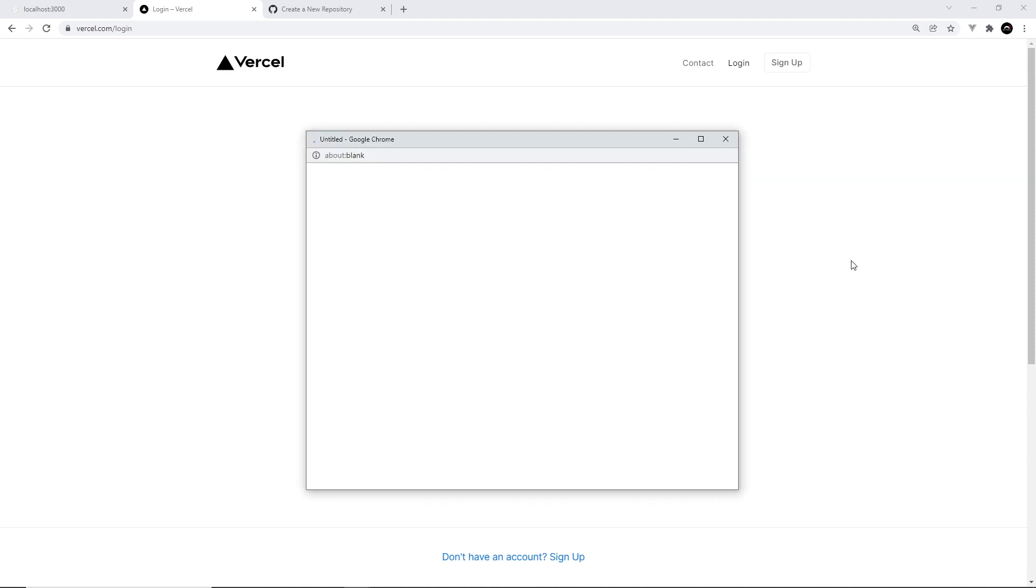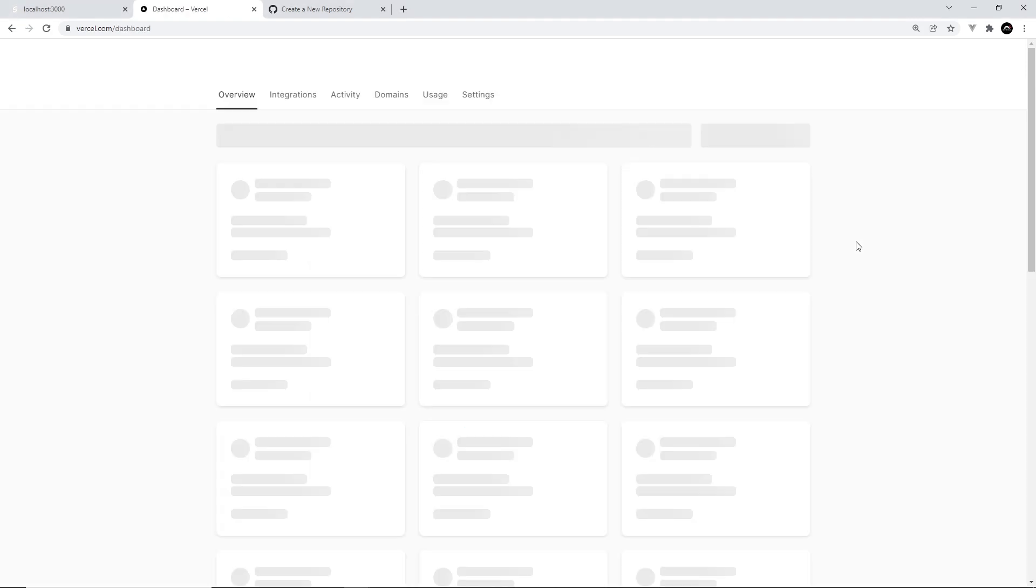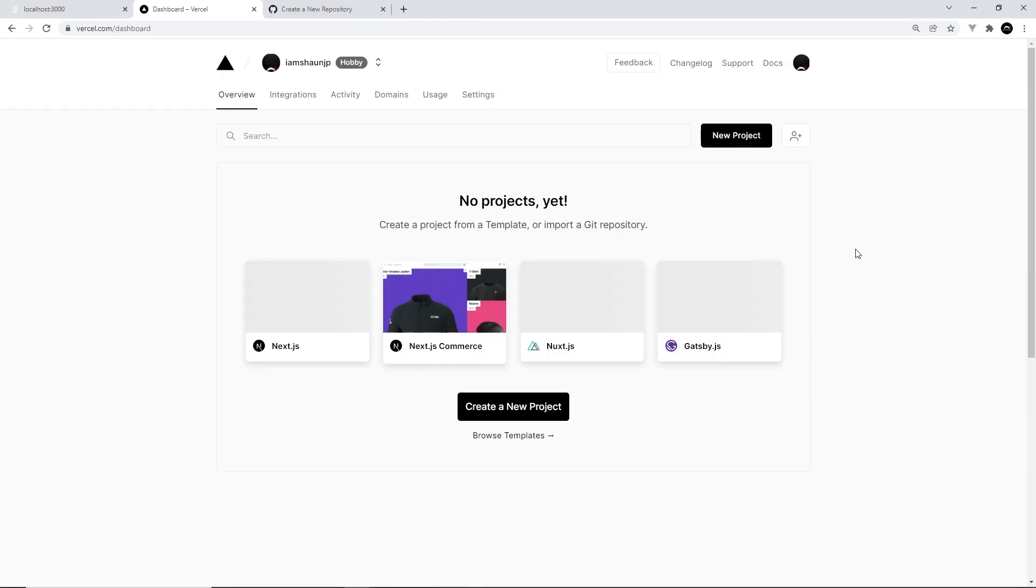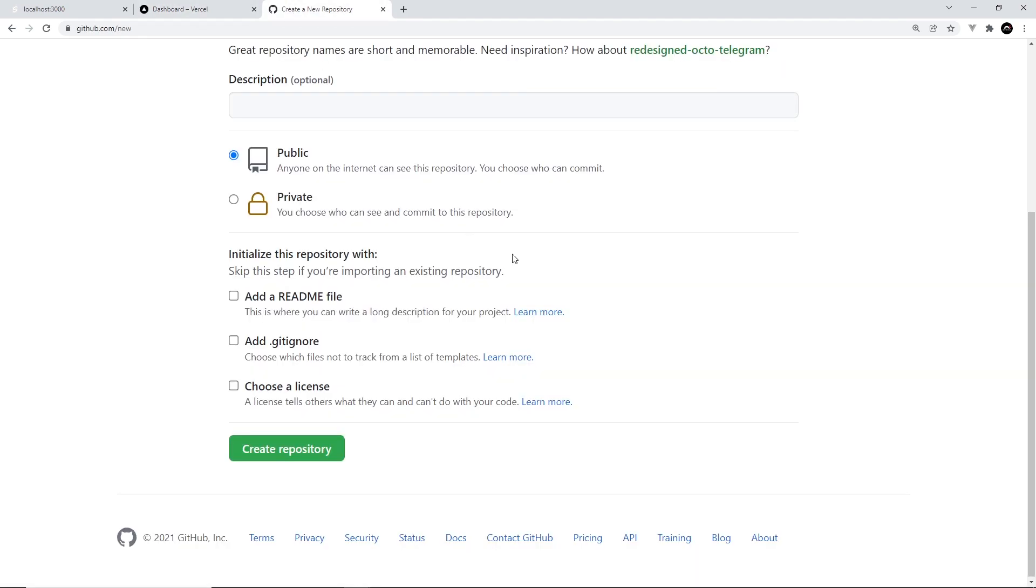You can see right here we have no projects yet. Now before we create a new project, we need to create a new GitHub repository.